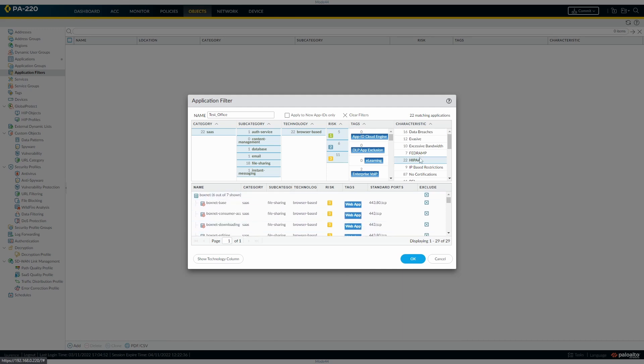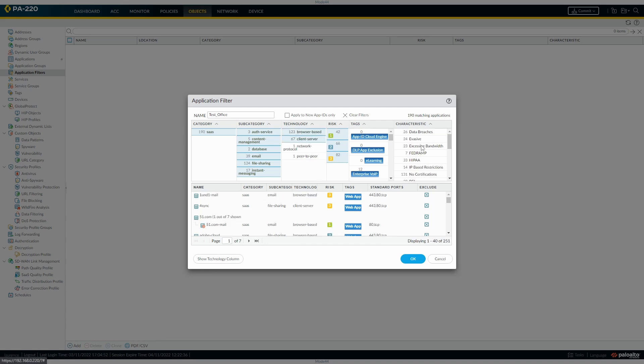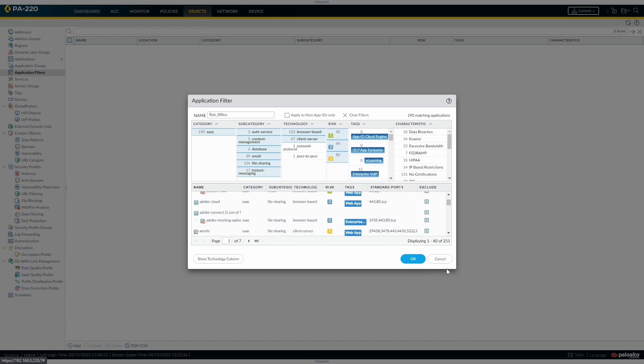Get the idea there. If you want to use show technology column as well, we've got the technology column: browser-based, client-server, network protocol, and you see how this all changes then.